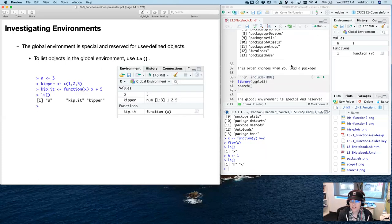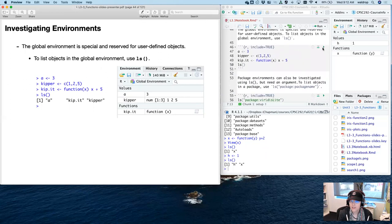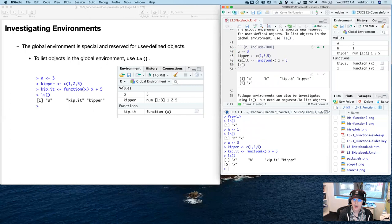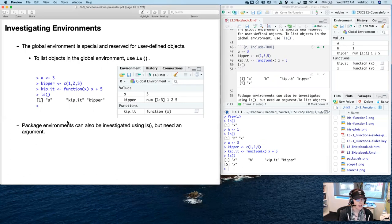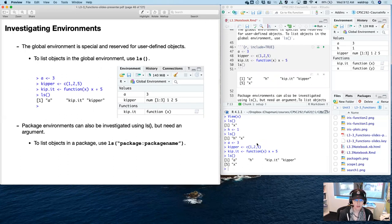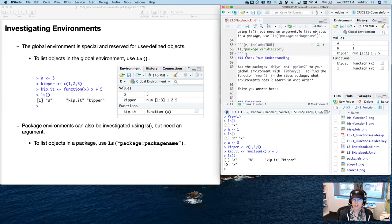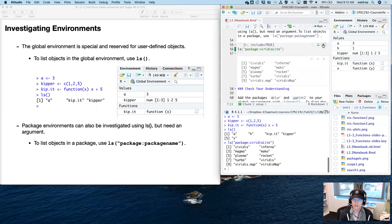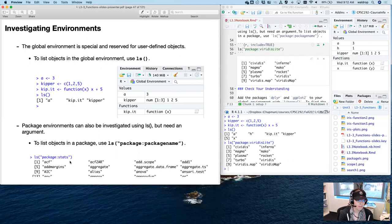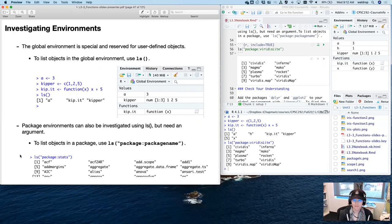You can also investigate package environments using ls(), but you need an argument — it's not just empty. So you can call ls() with the package name. Here I'm looking at the package VeritasLight, and it lists all of the functions in VeritasLight. The package stats is really long — there are like 200-some functions in it — so I picked VeritasLight for the markdown because it's much shorter.